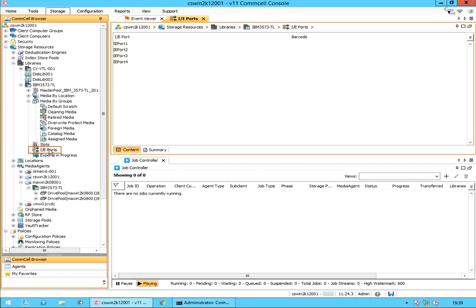IE ports: using these IE ports, tape cartridges are either imported into the storage slots or exported out of the tape library.